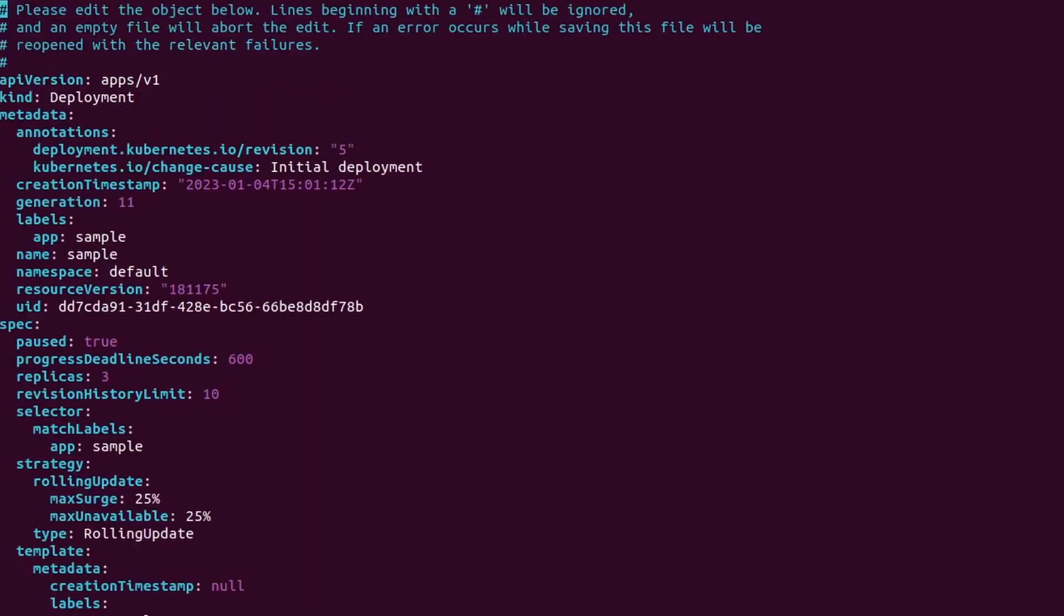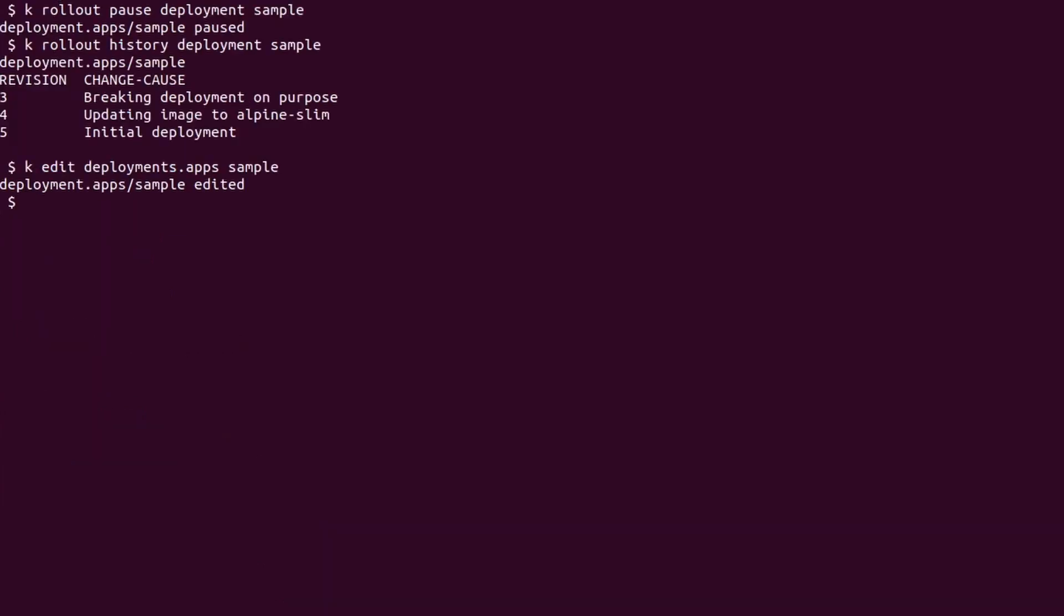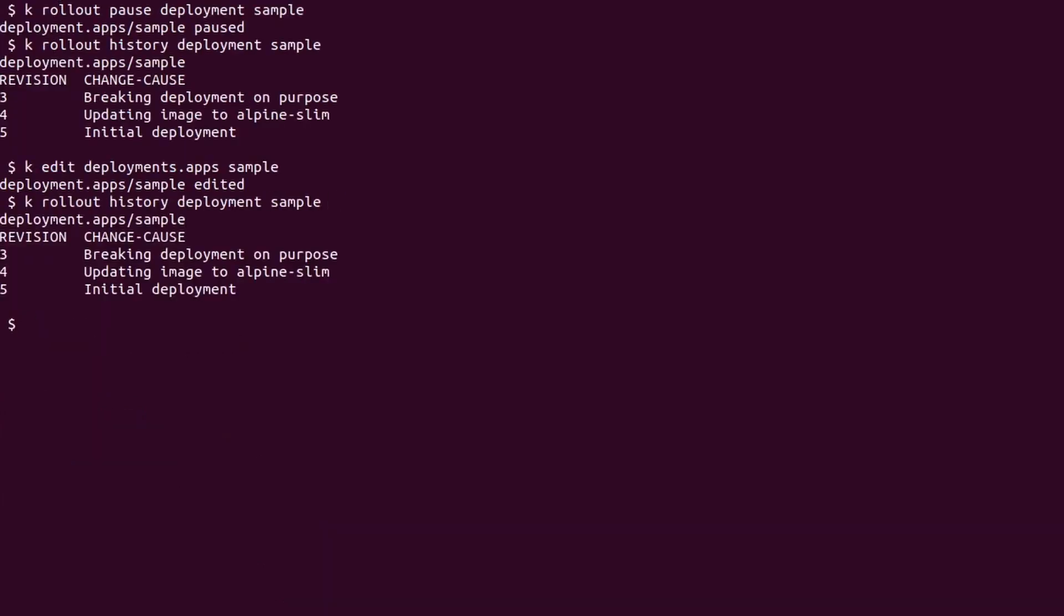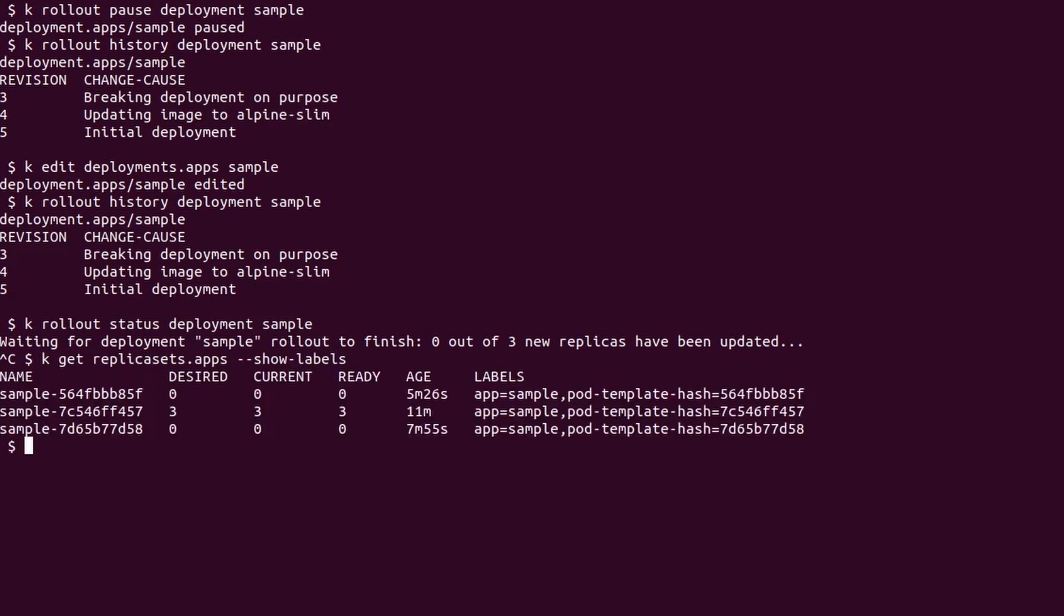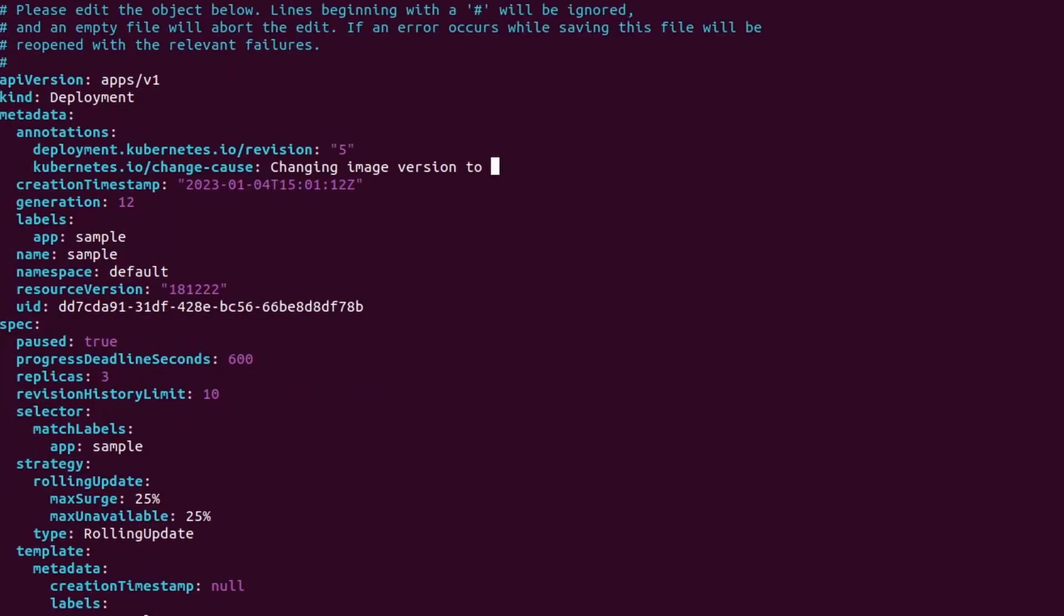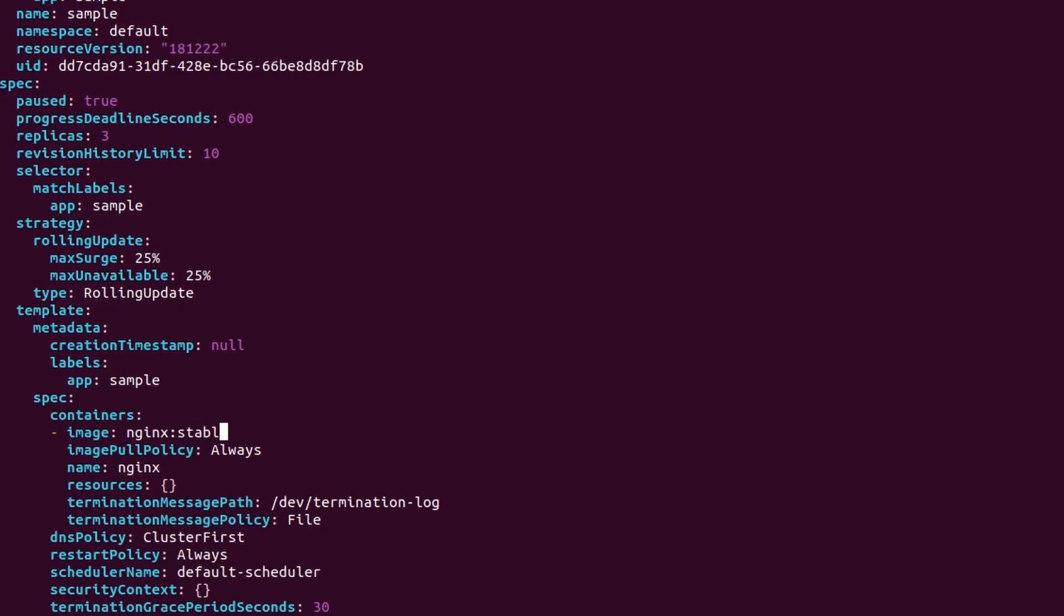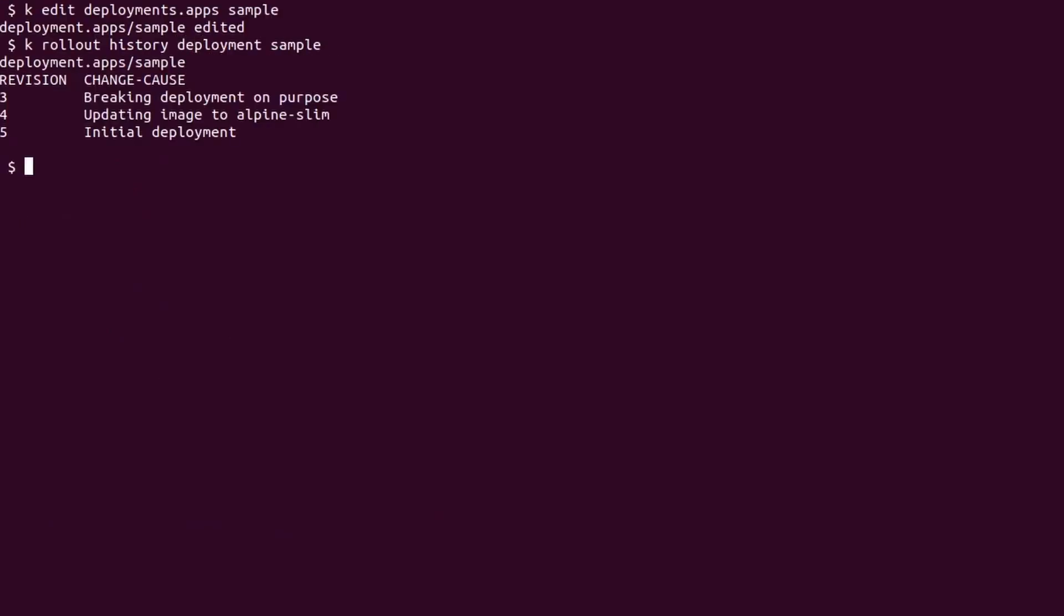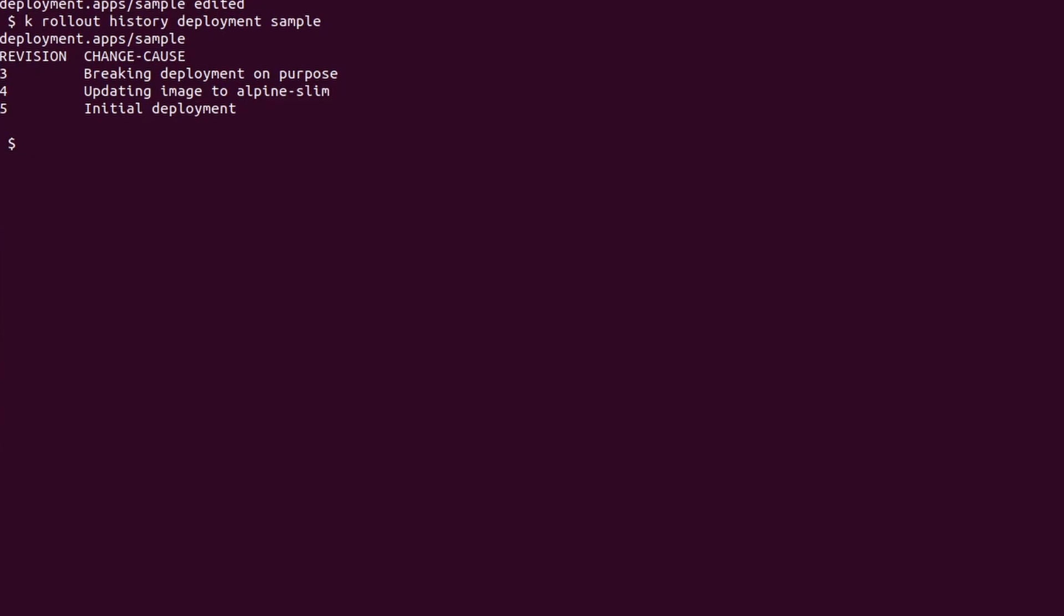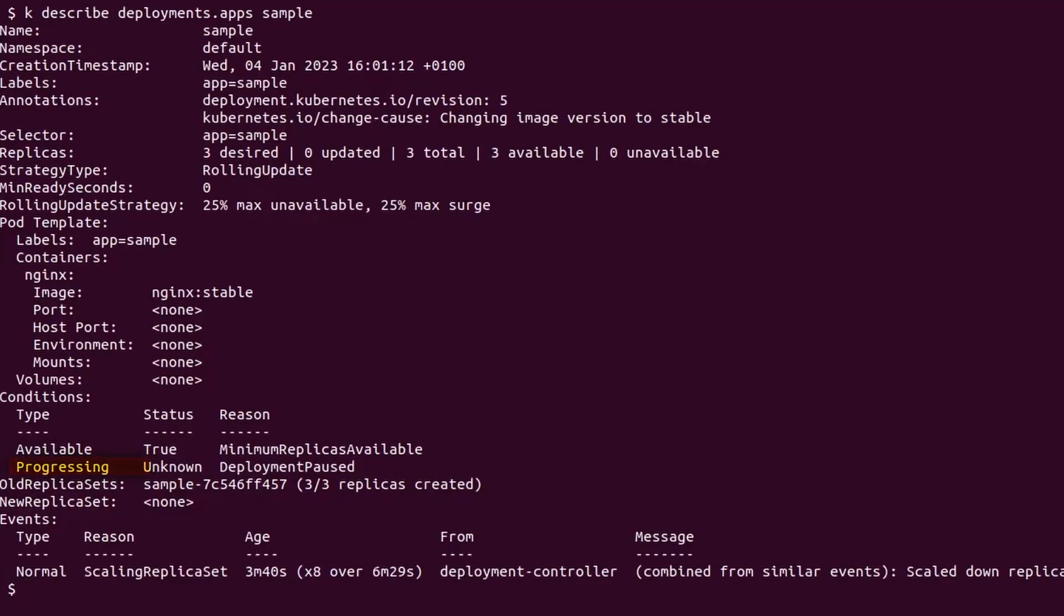We edit the deployment and change the image version to pair. We save and check the rollout history again. We still have only 3 revisions. If we check the status of the rollout history—